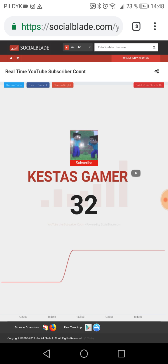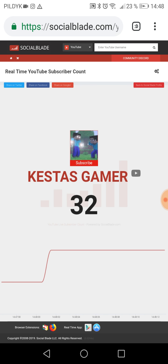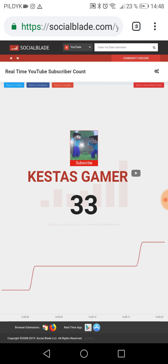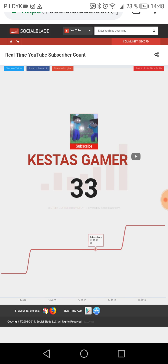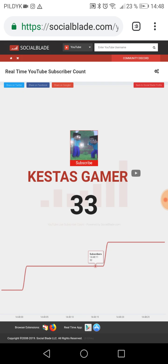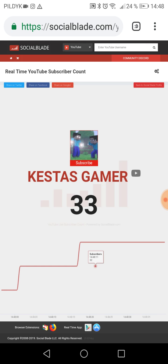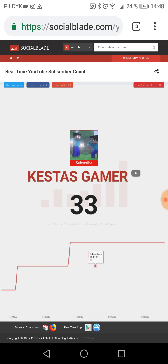Hey, what's up guys, it is your boy Kessa Gamer, which is my next subscriber, and today I am going to show you how to generate subscribers freely. All you need to do is to download the YouSub, and I will show you how to create a new campaign and how to create a new account.